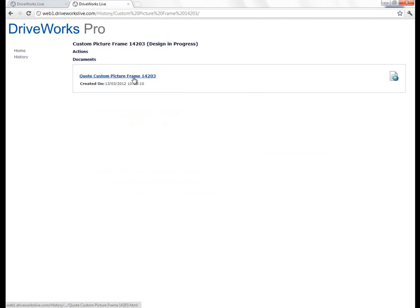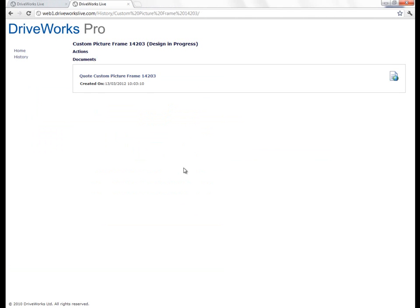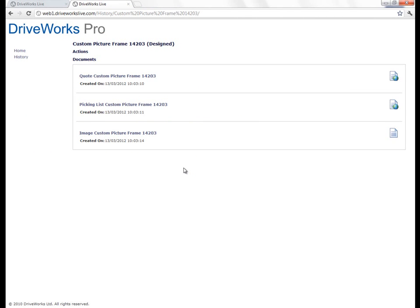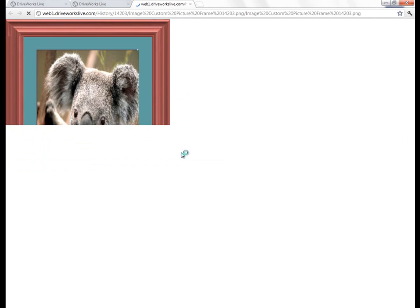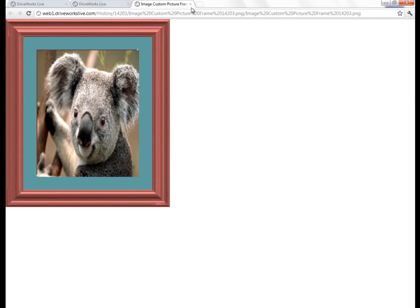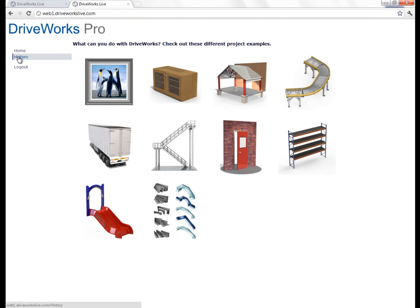You get to see the quotation as soon as you do that — a quotation for the product that we've just configured. As DriveWorks creates the data in the background, we've created a picking list of the items within that, and also an image of what our picture frame will look like as a custom picture frame. The outputs that you can create are many and varied, including Word documents, Excel documents, 3D models, 2D drawings, and also data going into other back-end systems.